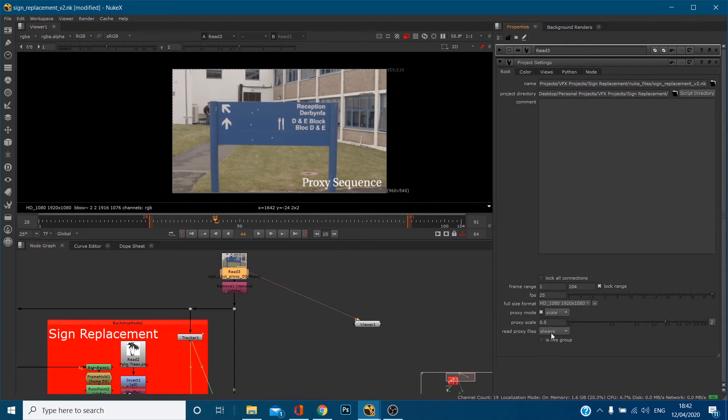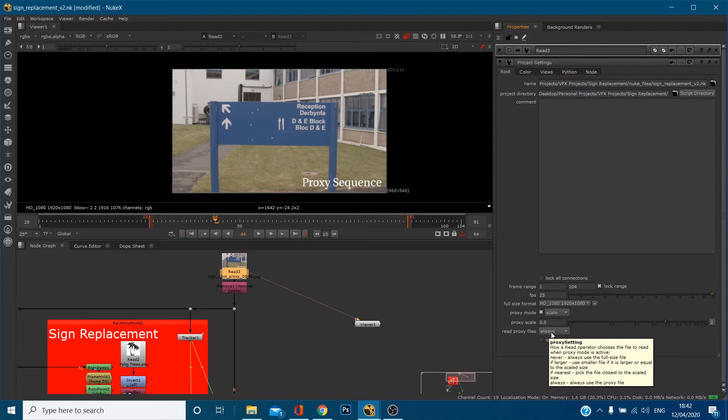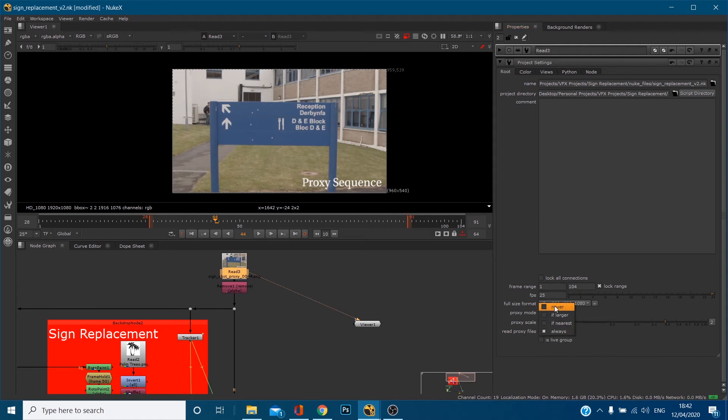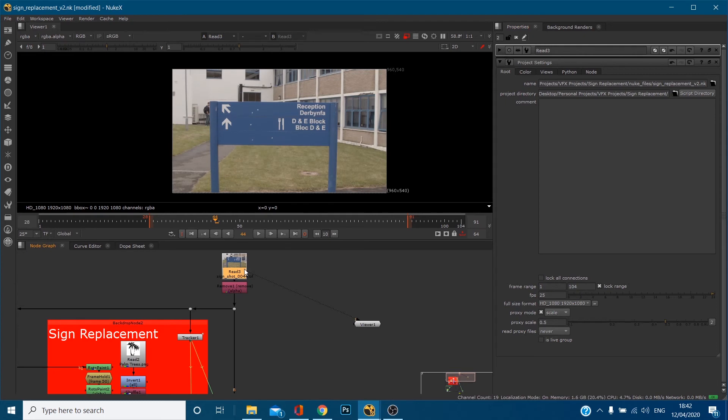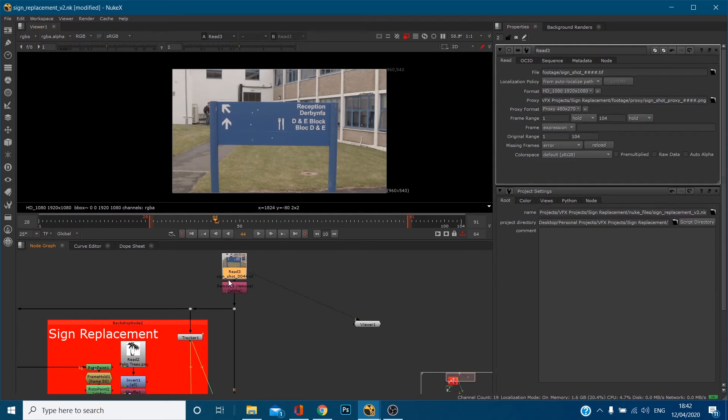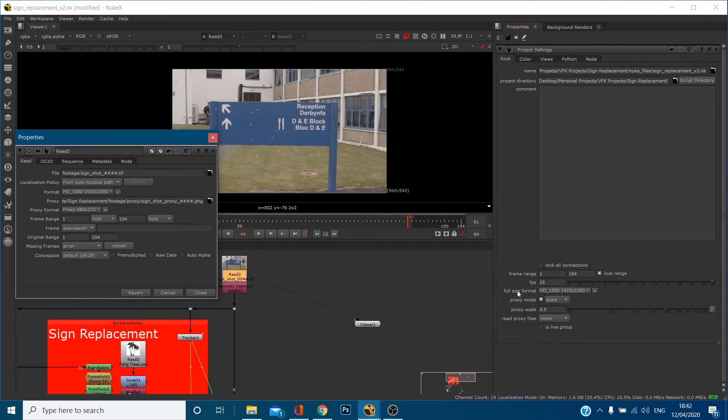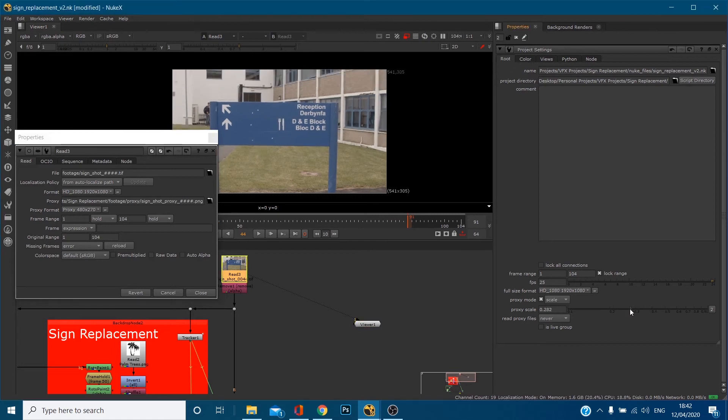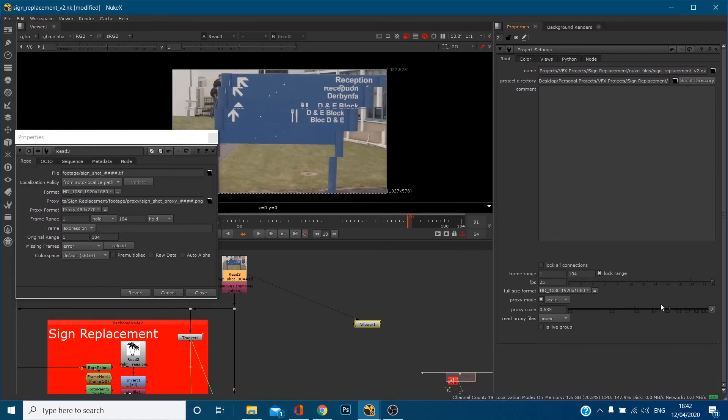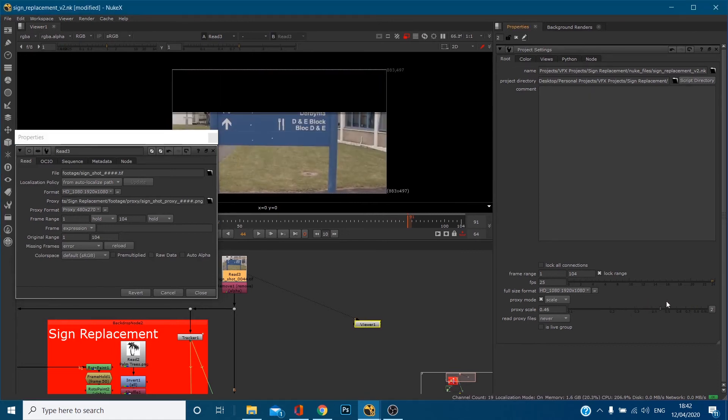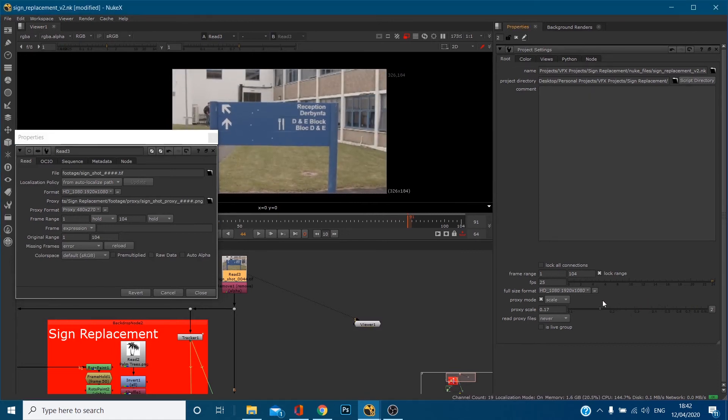When we turn proxy mode on, if there's any proxy files in the read node, which we know there is, what this is saying down here is always use the proxy files which are reading into the read node, but we can also change this. If we hover over, Nuke will explain them each to us. So never will always use the full file size. If we change this to never, what it's doing is it's still reading in this full quality file but we can lower that in the software ourselves.